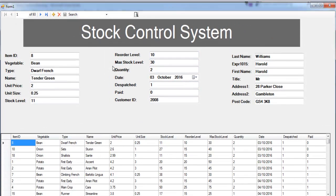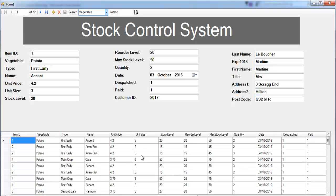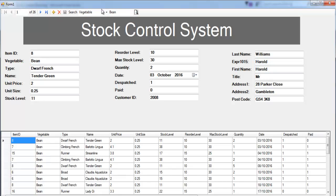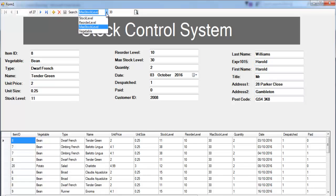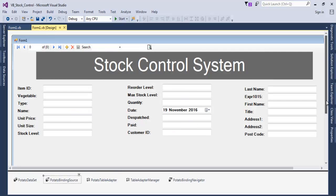Let's run the system. Say we want to search for 'potato' — click the search button and there you can see all the potato records displayed. Change it to 'beans' and search — there are the beans records. Change maximum stock to 30 — there are all the 30-stock items. Set minimum stock to 11 and search — there we go.